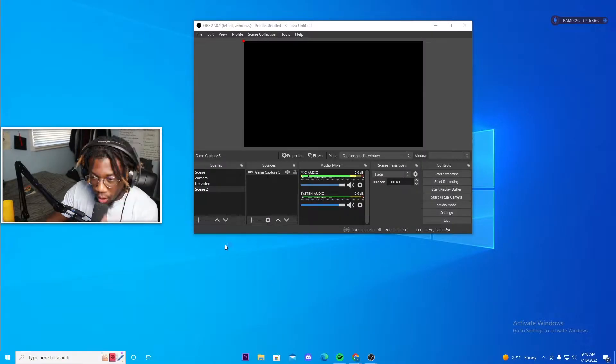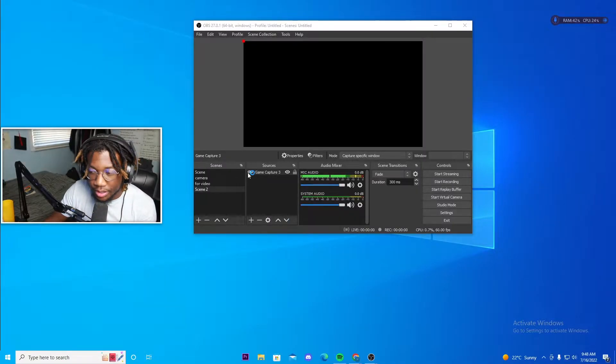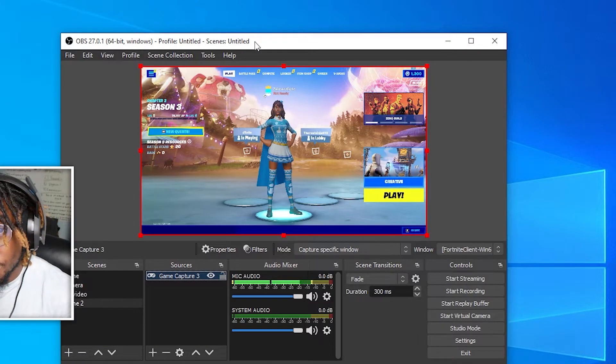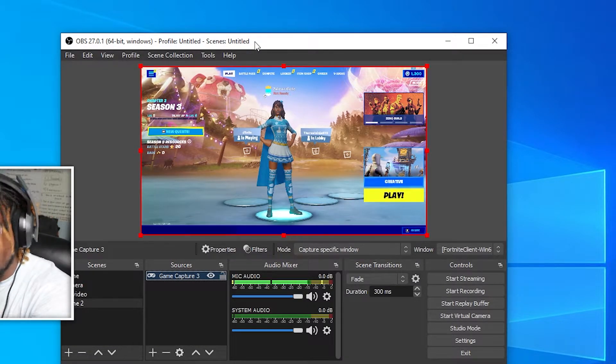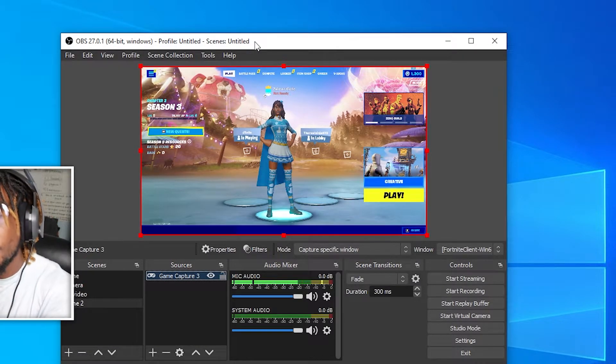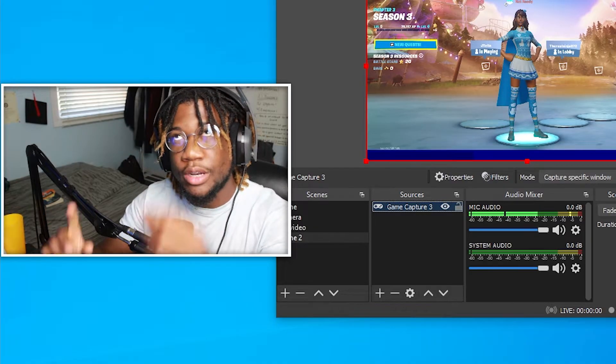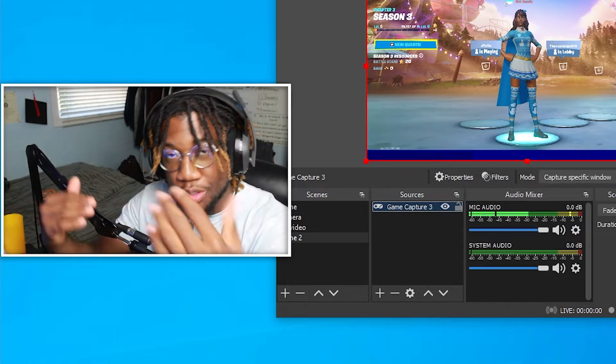So now just open up Fortnite and then you should see your game pop up. So once your Fortnite loads, your game will automatically pop up. But if it doesn't, like I said before, change it to capture a specific window and then the game should pop up.